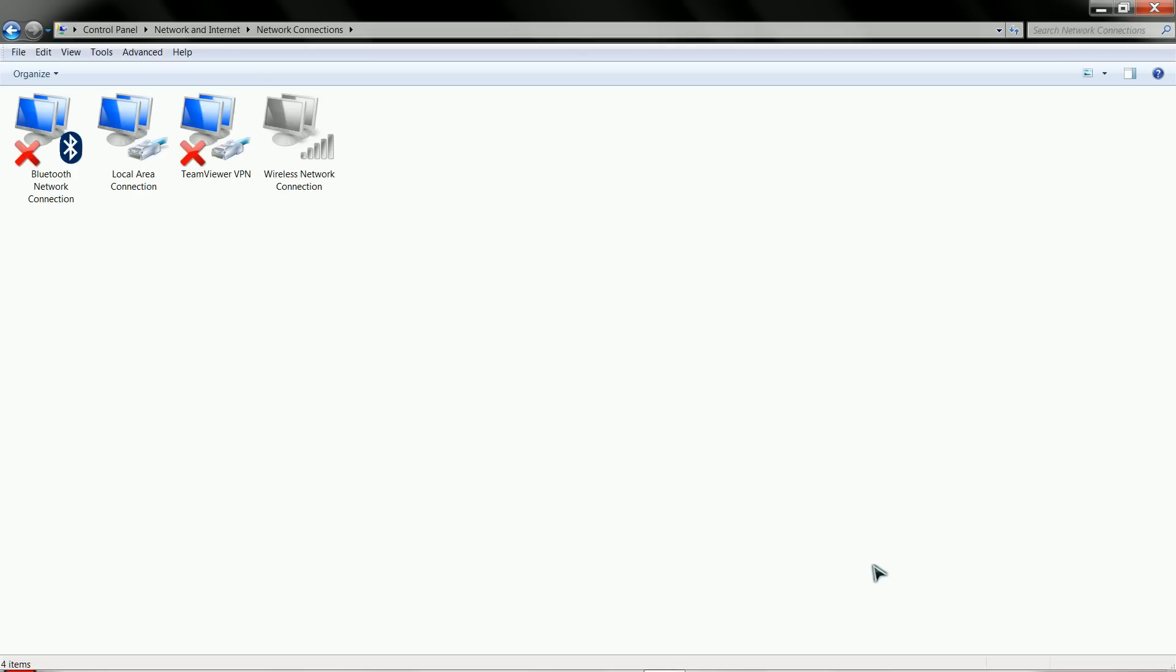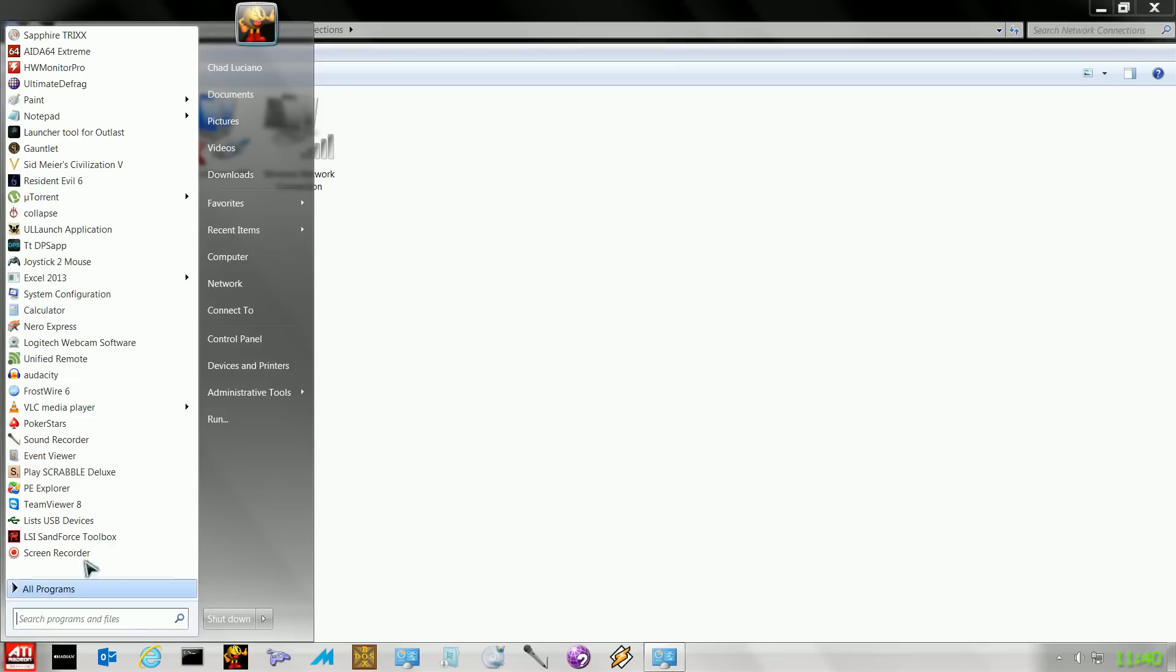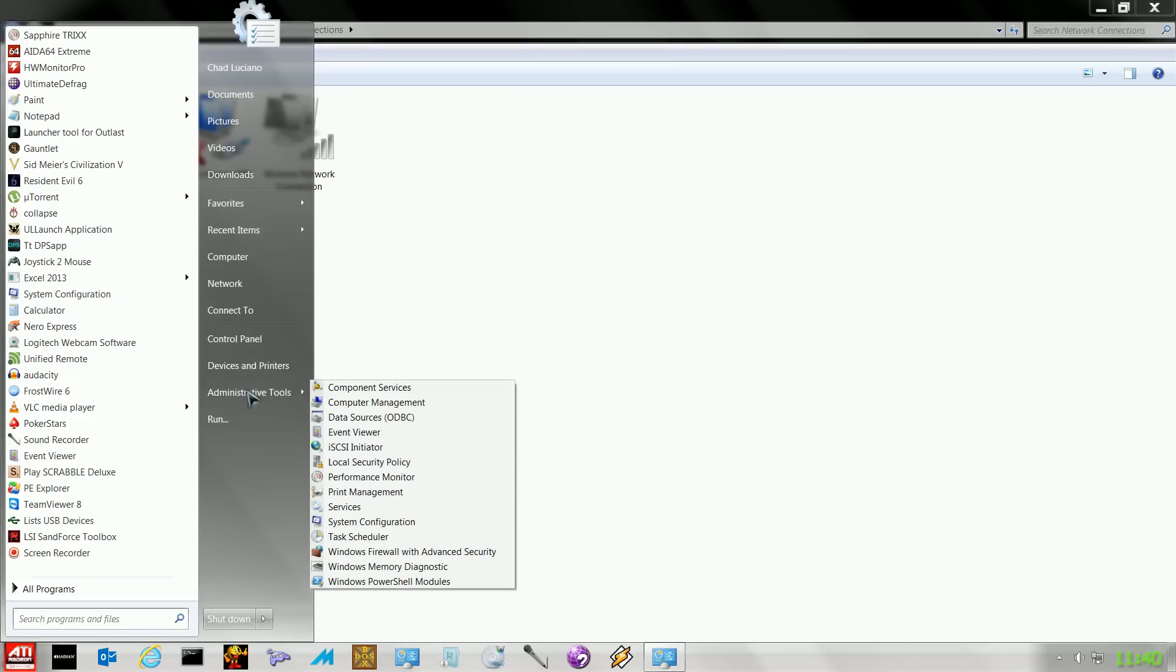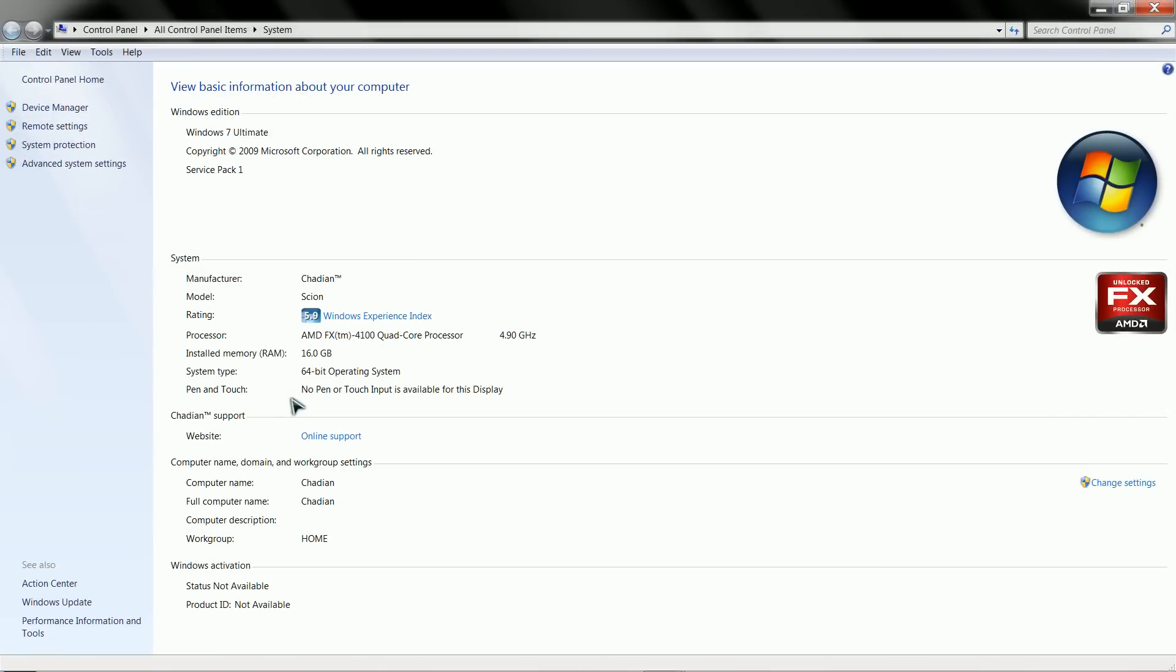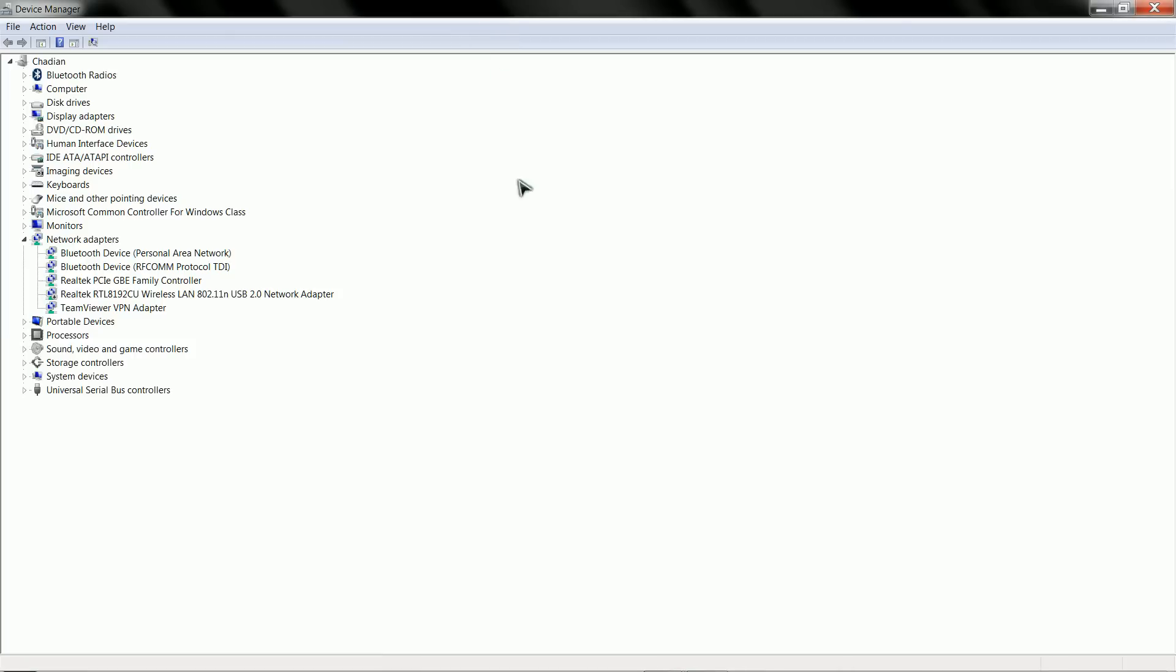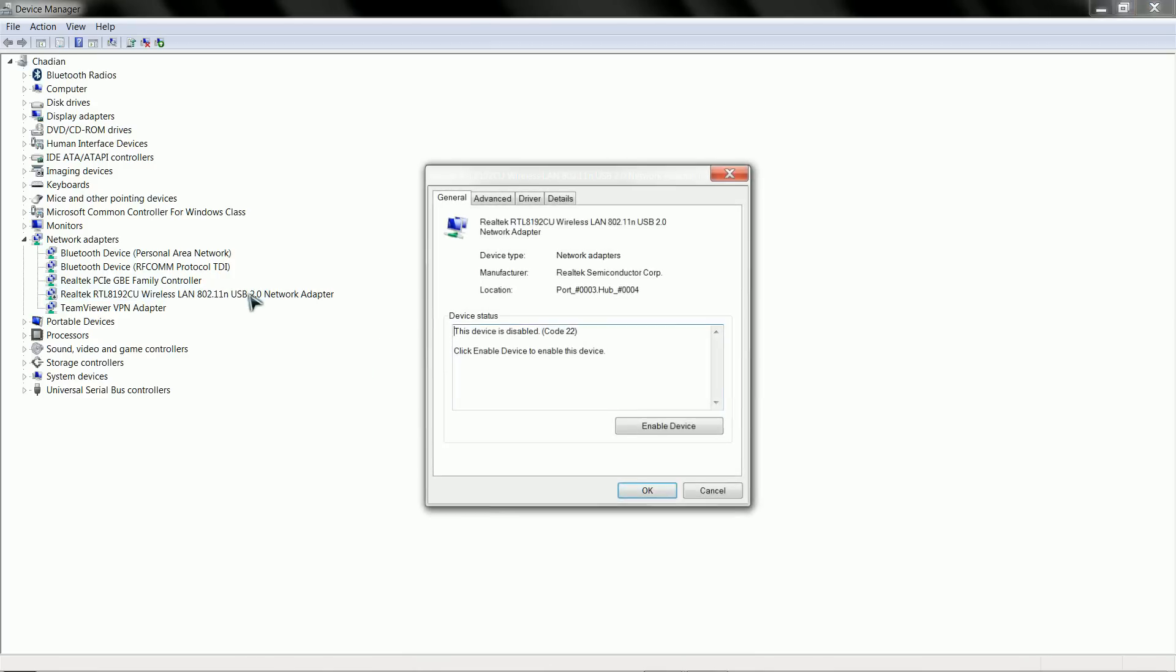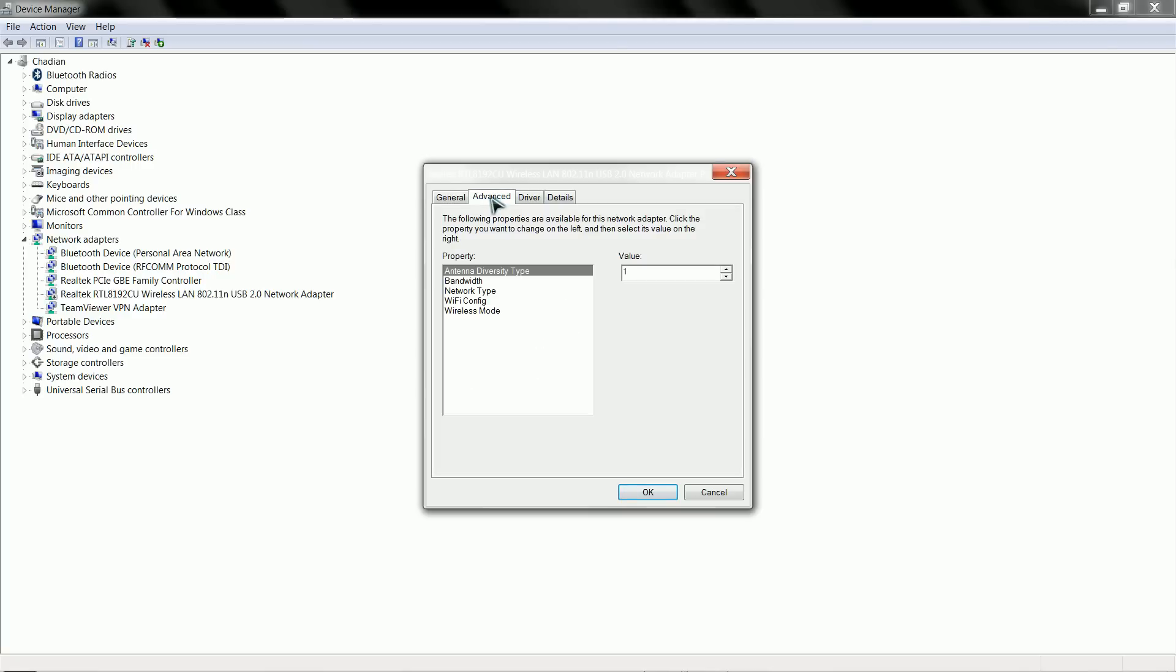So first things first, what you want to do is make sure that your wireless is installed. So plug in your dongle, install the software, generally install the software first then plug in the dongle. As you can see, here's mine here. Device is disabled, not to worry, I'm going to show you how to enable that.